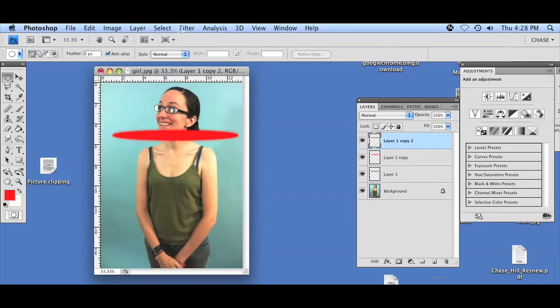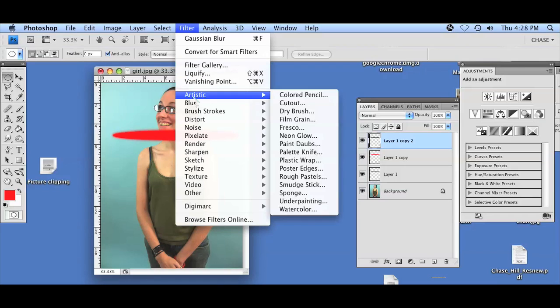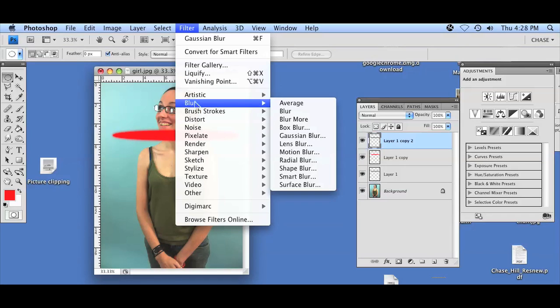And on the third layer we'll do this one last time. We'll go to Blur, Gaussian Blur, but for the radius we'll set it to 20. Now as you see, there's already a fuzzy effect going on.